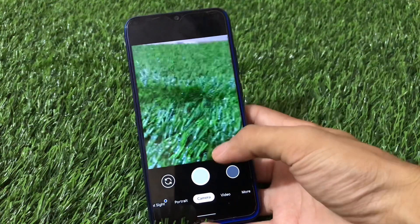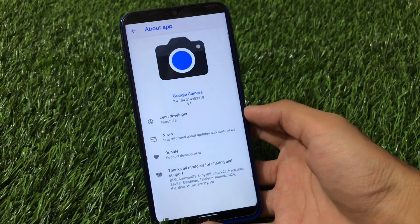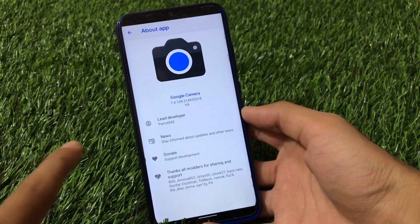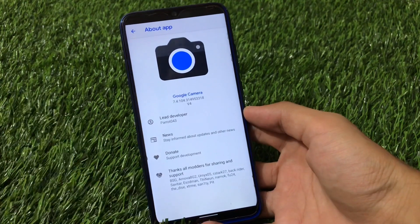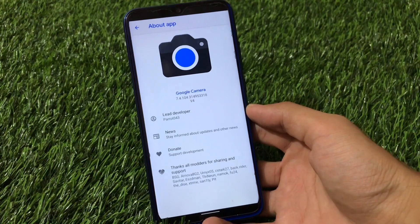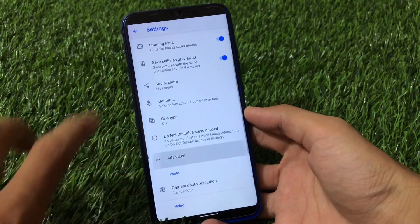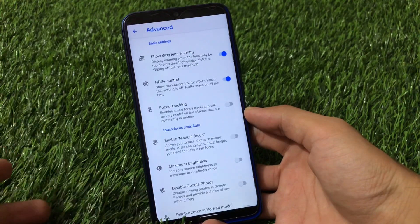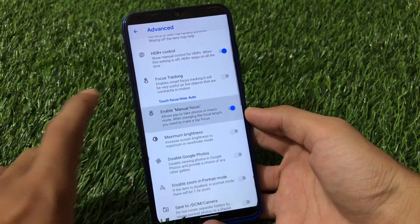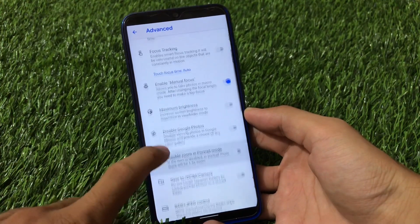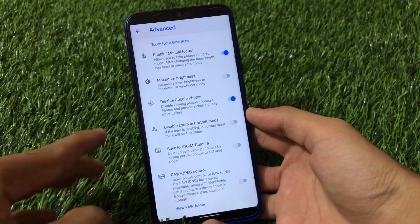Another GCam in my list is actually the famous one. Going into settings and about app — this is Google Camera 7.4 by Parrot, and this is one of the most interesting and most famous GCams; almost everyone knows about GCam by Parrot. It also has some cool features. When you go to the advanced option, it has some better and extra options compared to the previous GCam. It has the manual focus mode option and the maximum brightness option, and also disable Google Photos.